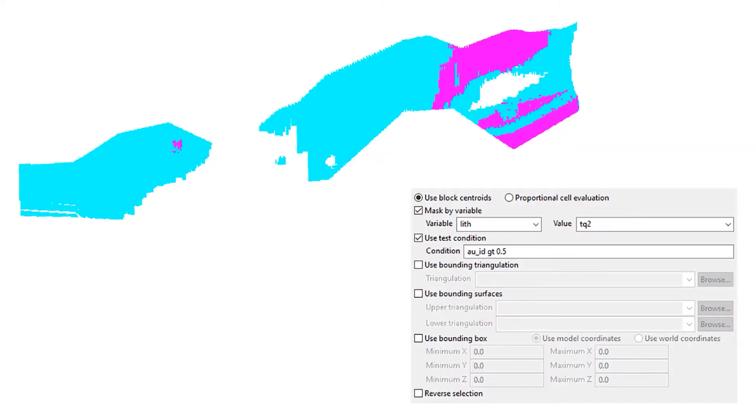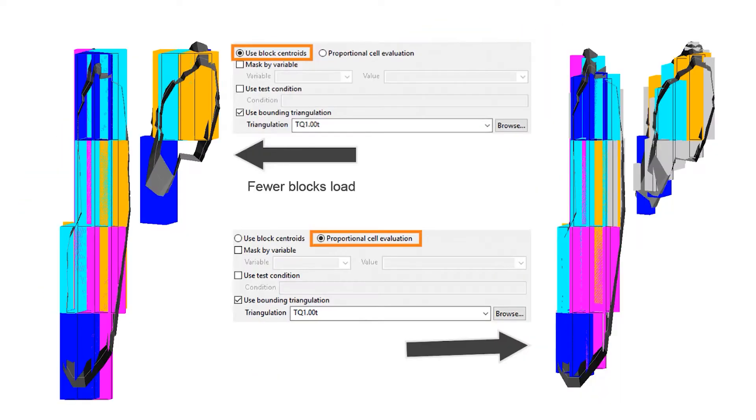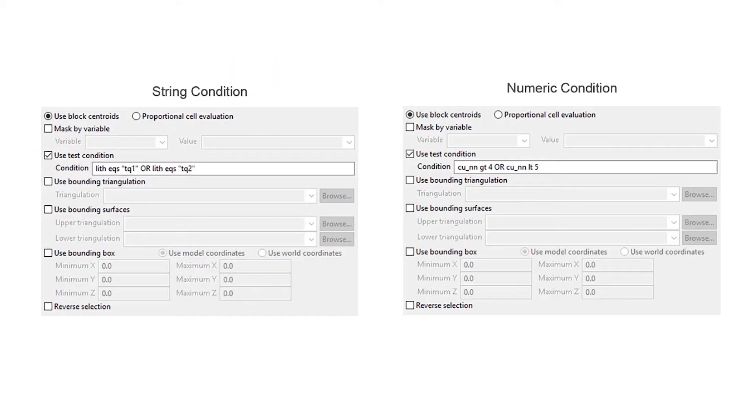Select only the blocks you need to consider. See the difference between block centroid and proportional analysis and understand the proper syntax to apply to both string and numeric variables.